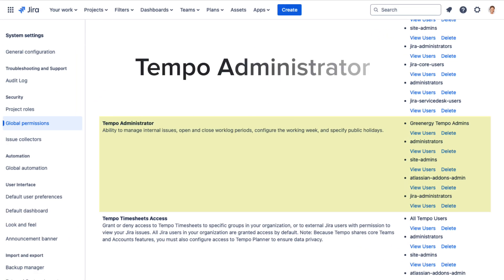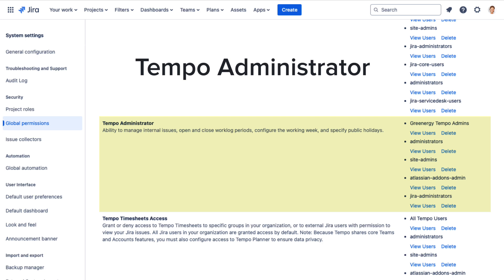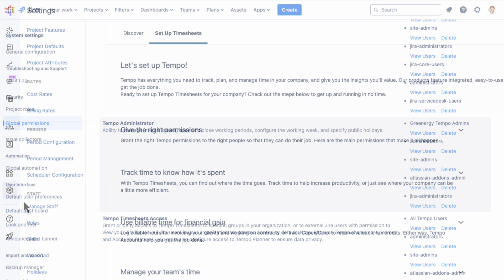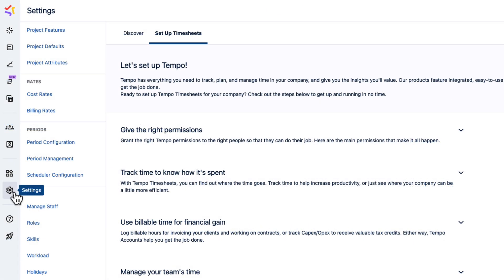First off, you need to have the Tempo Administrator permission, which is in the JIRA Global permissions. In Tempo, I'll go to Settings here and select Workload under Staff.